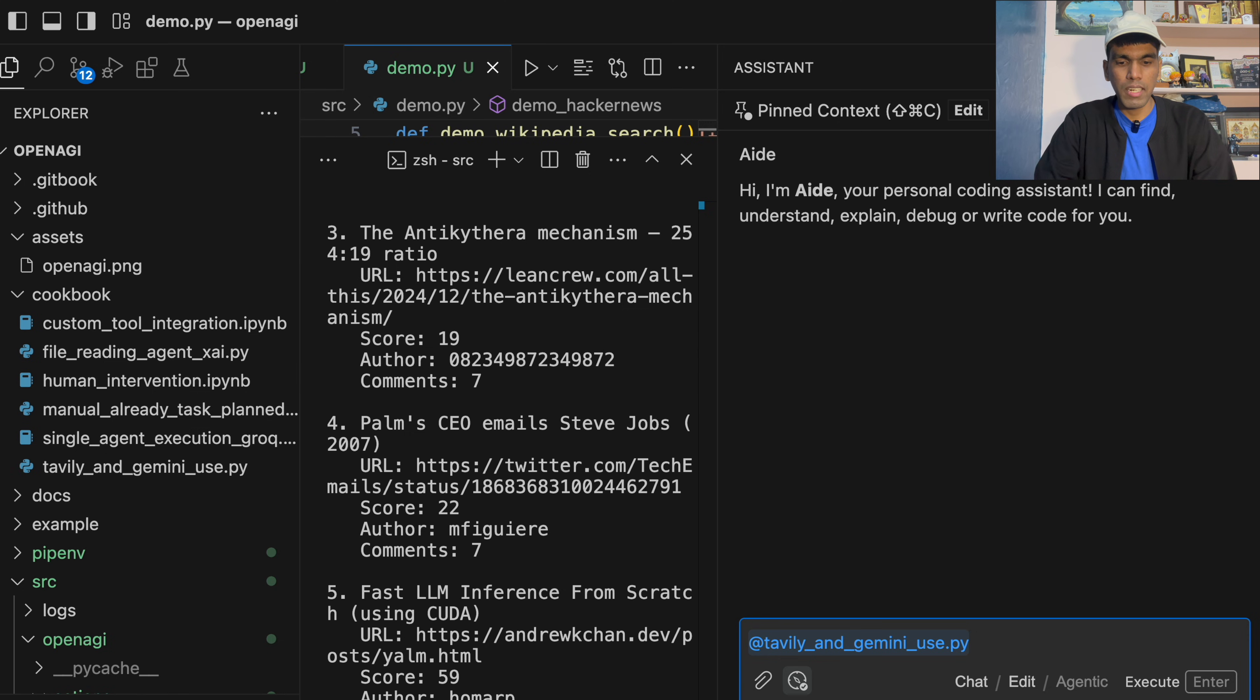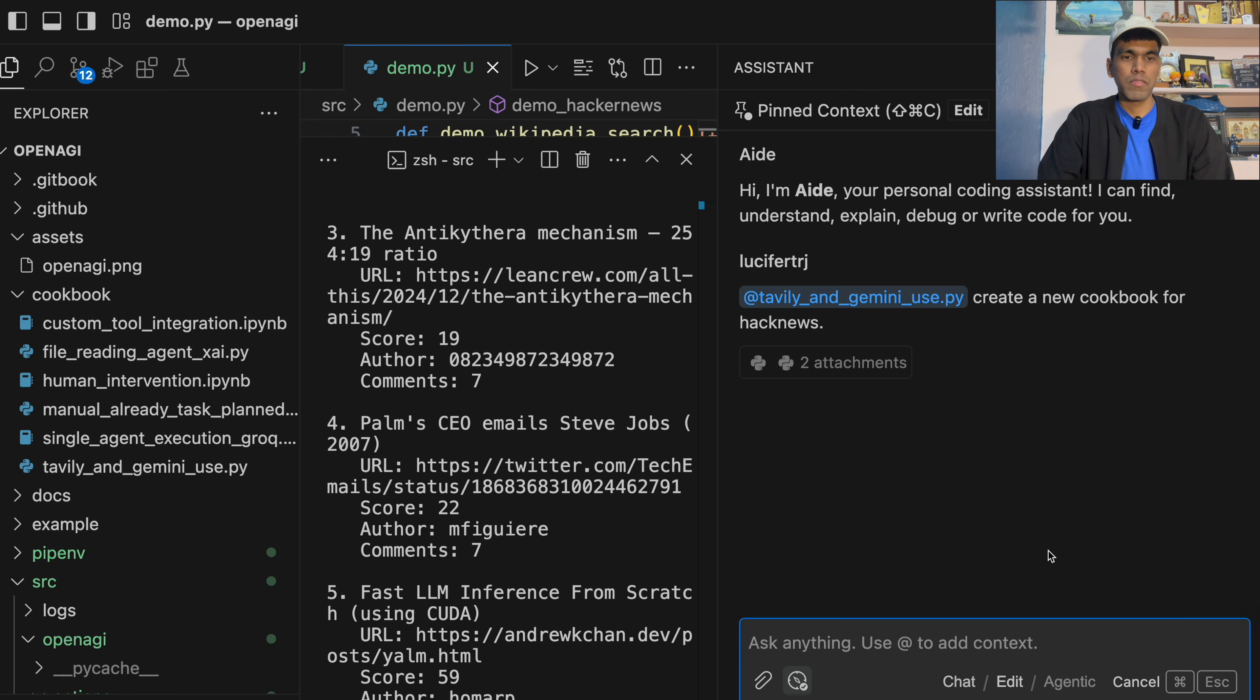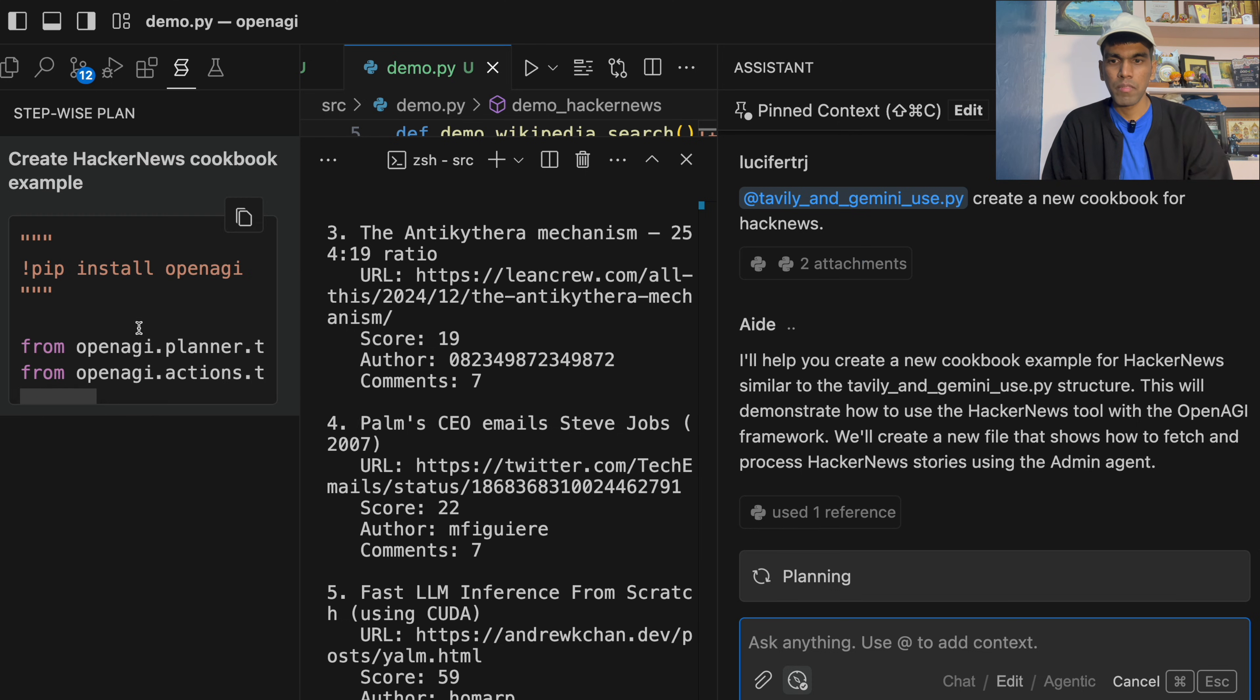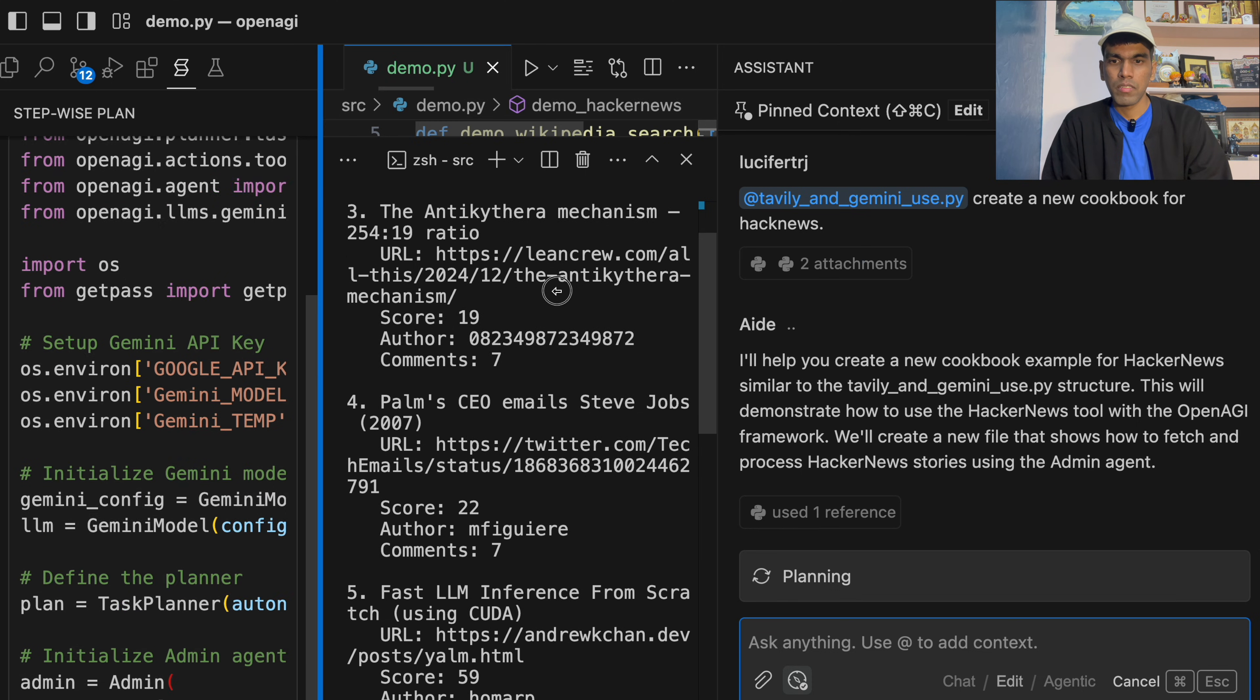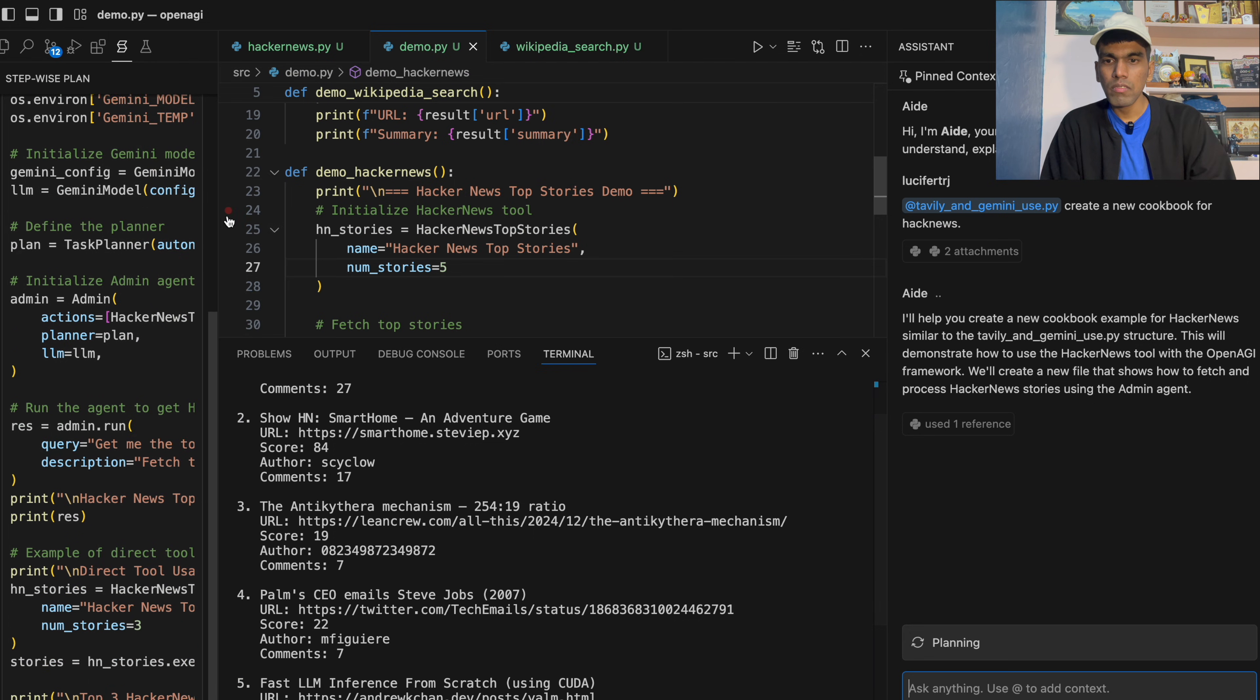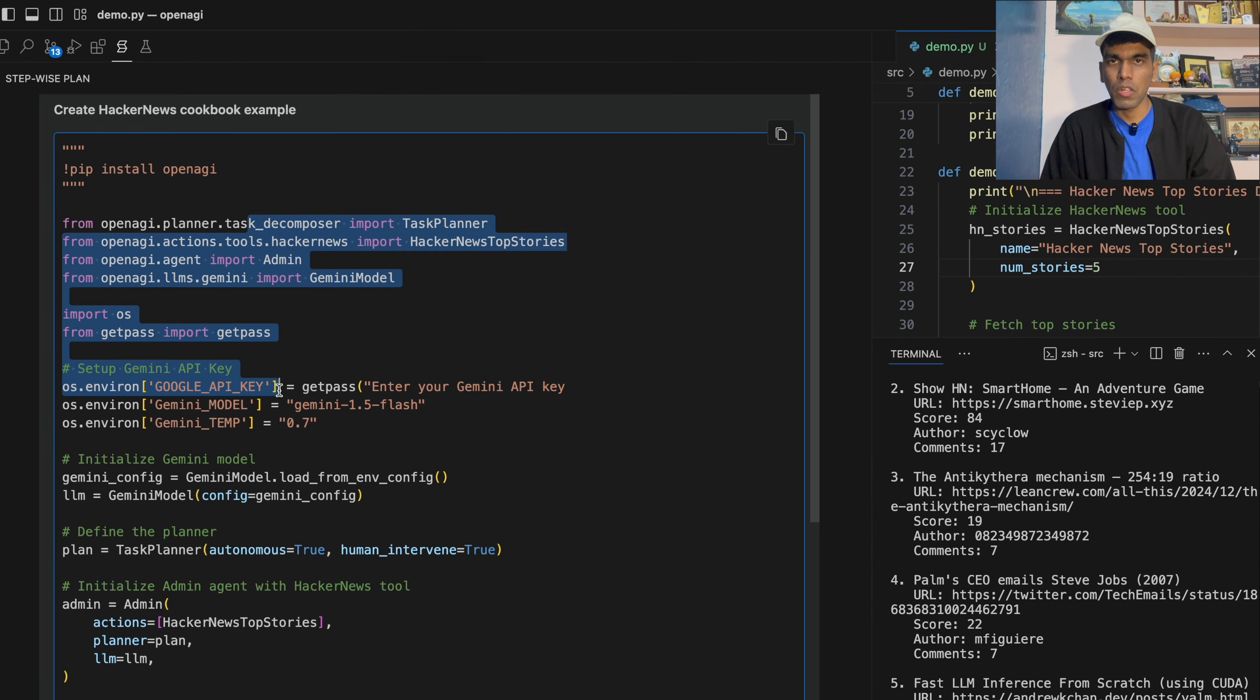the next thing is I'll tell, create a new cookbook for Hacker News. Okay. So it's creating code and it will generate a new file inside cookbook. So let me zoom out. So as you can see, this is the syntax on how you need to build OpenEGI multi-agent architecture.